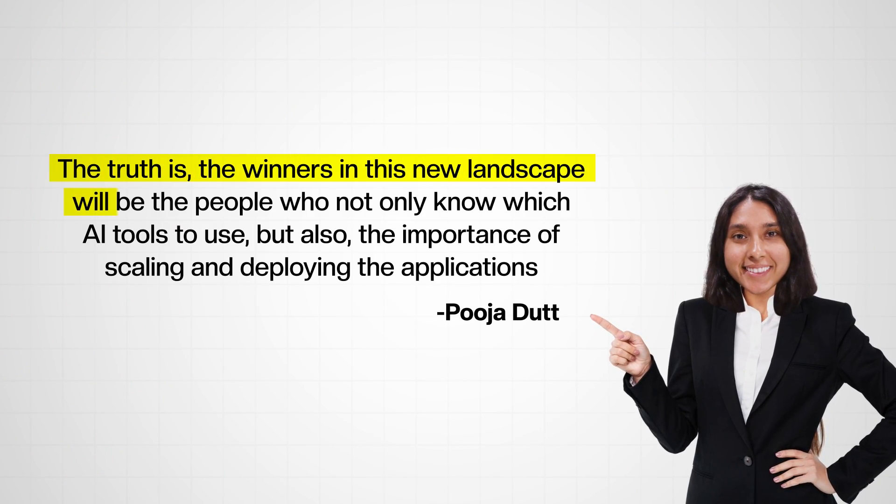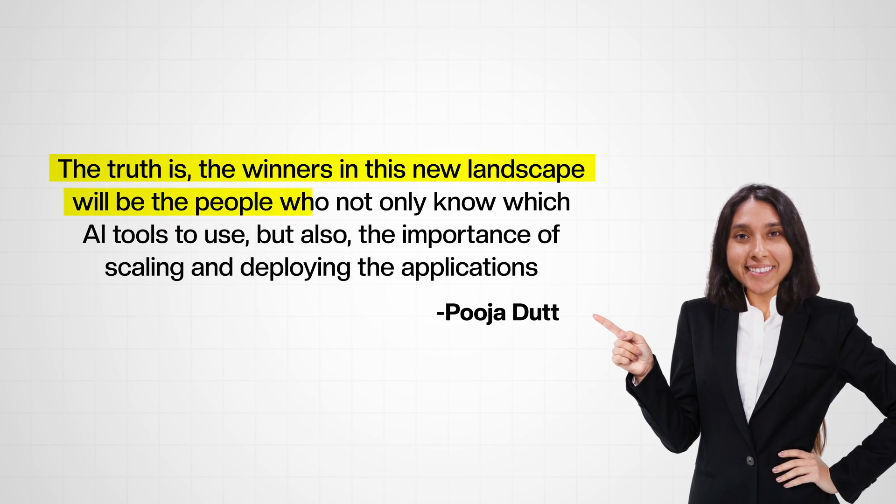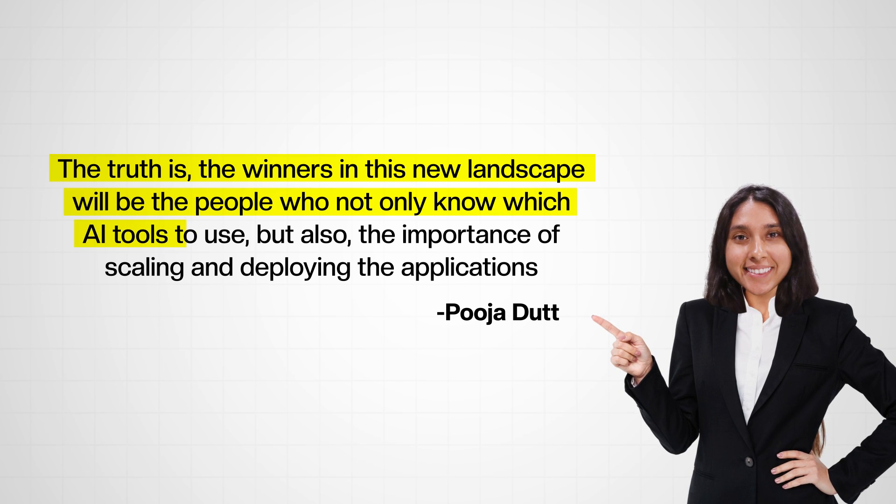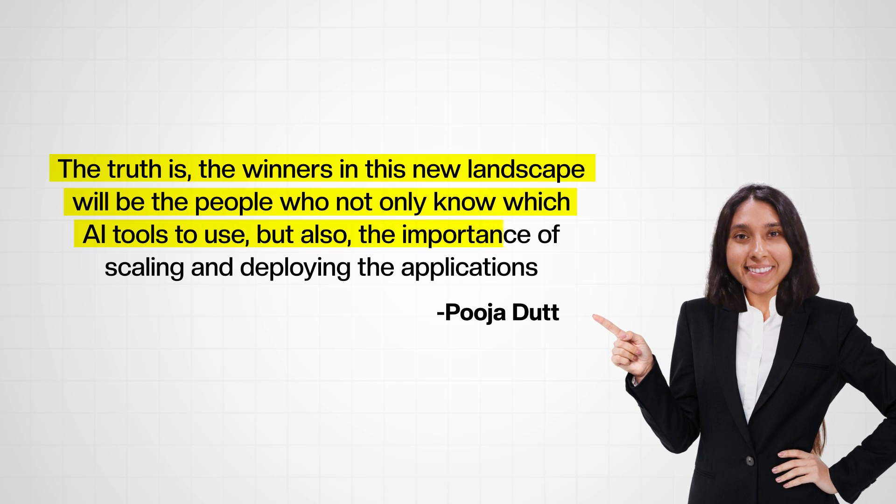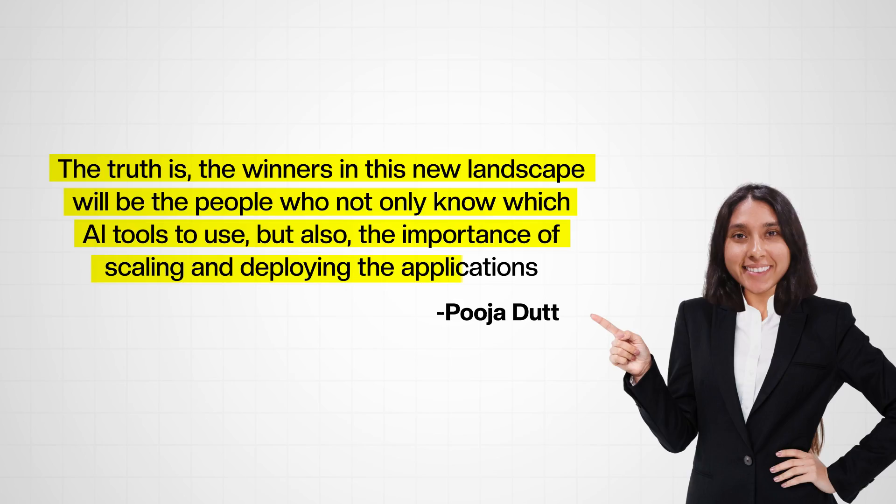winners in the new landscape will be the people that don't just know which AI tools to use, but also the importance of scaling and deploying applications, of course, if you're a developer. This has always been really important in the world of software engineering, and a lot of people dismiss it as an afterthought.